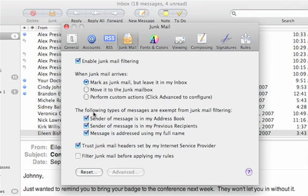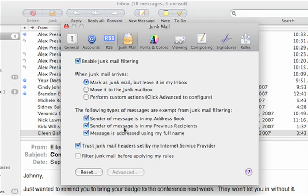It's important also to review these options to select messages that should be exempt from junk mail filtering, such as those from people in your address book or people whom you've communicated with in the past.